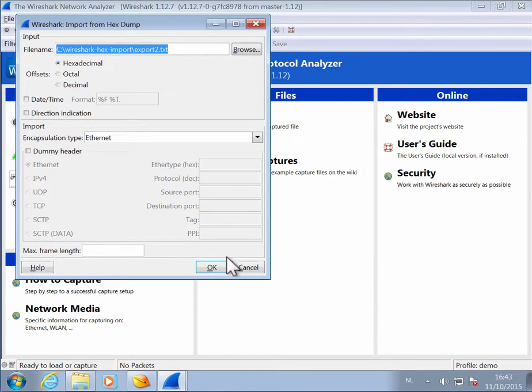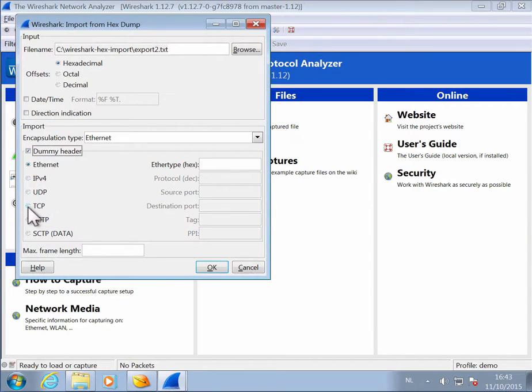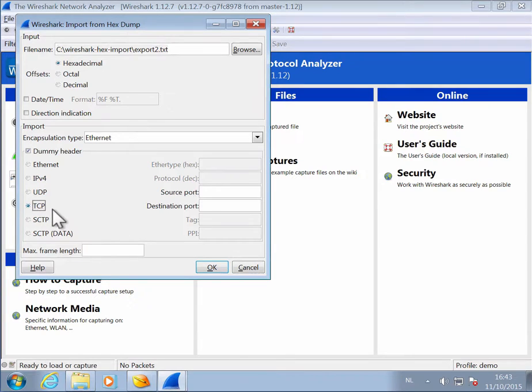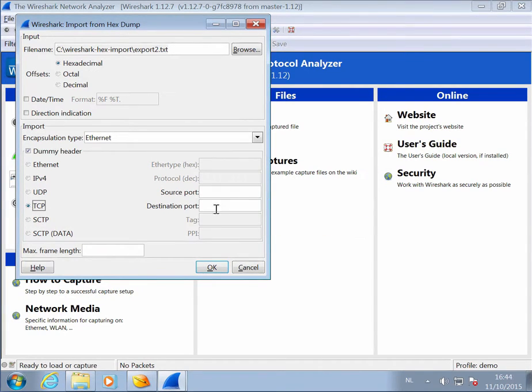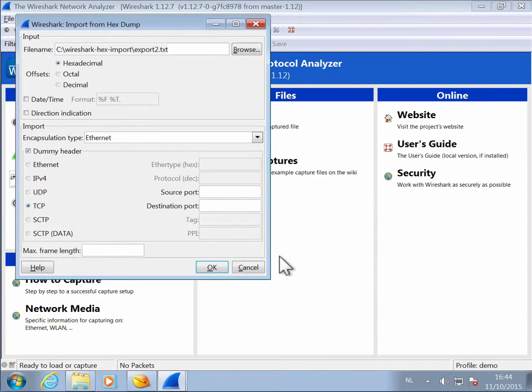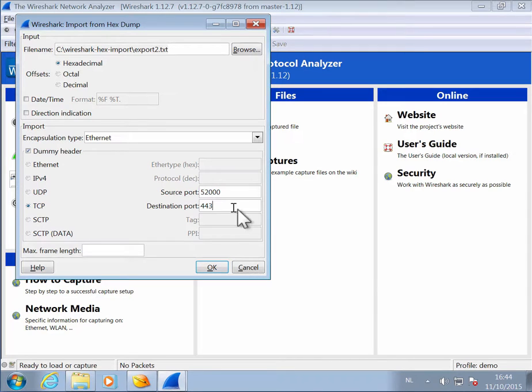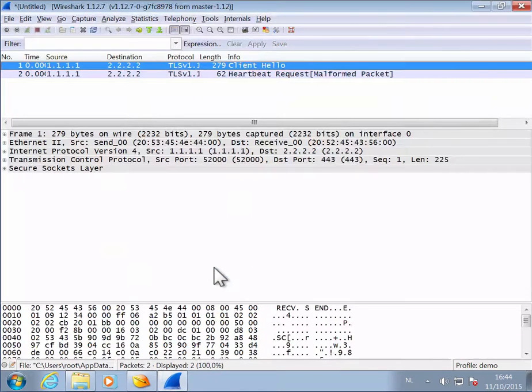So we need to create dummy header. And the dummy header that we have to create is all the way up to TCP. And when you select TCP, you have to provide a source port and a destination port because that information is not present in the data that we exported. So I'm going to say 52,000 and destination port 443 for TLS. Okay.